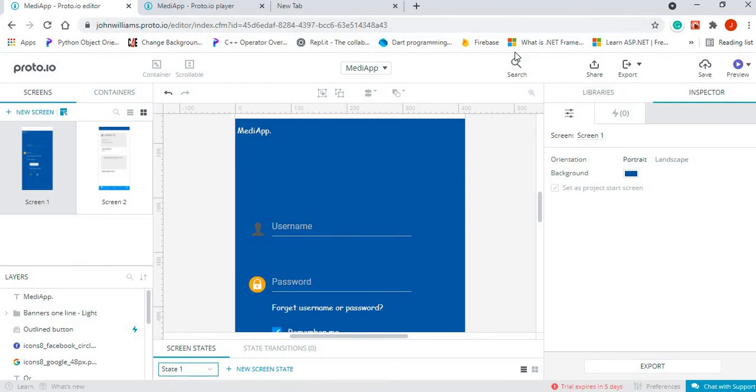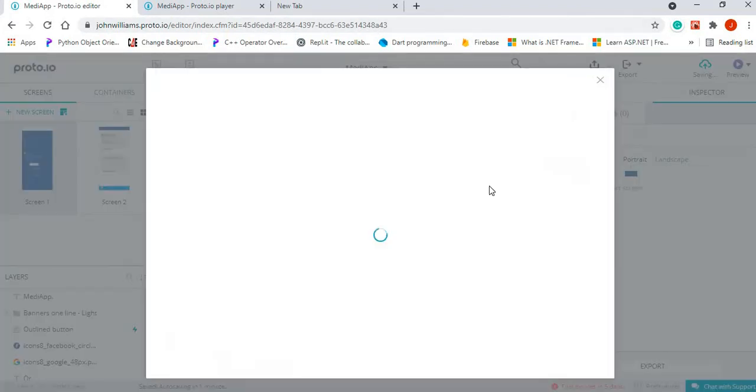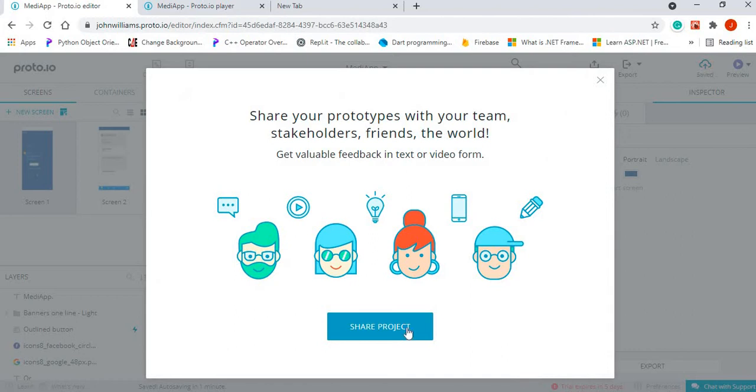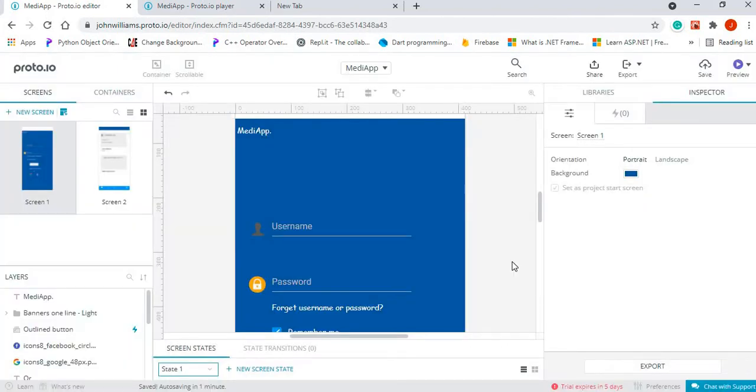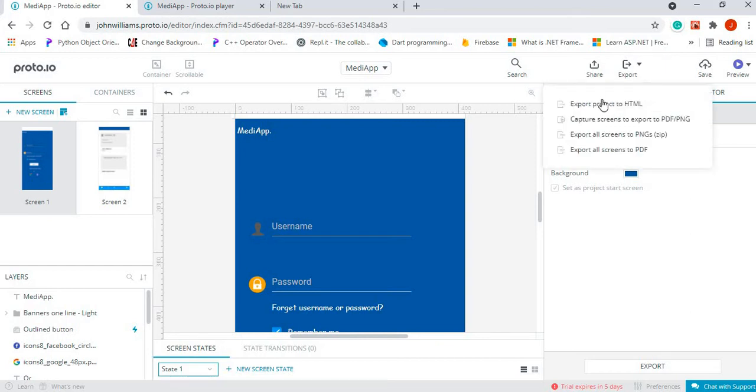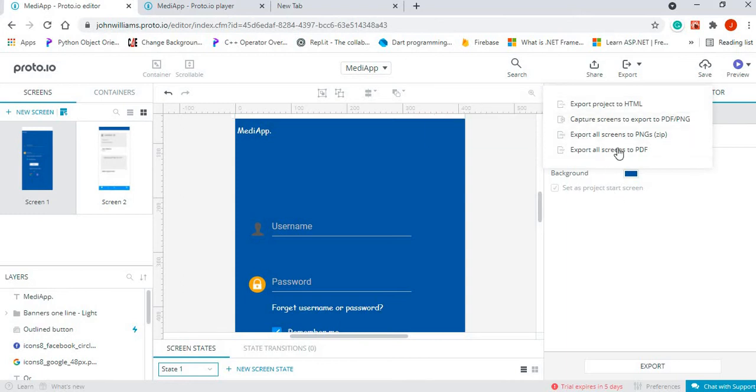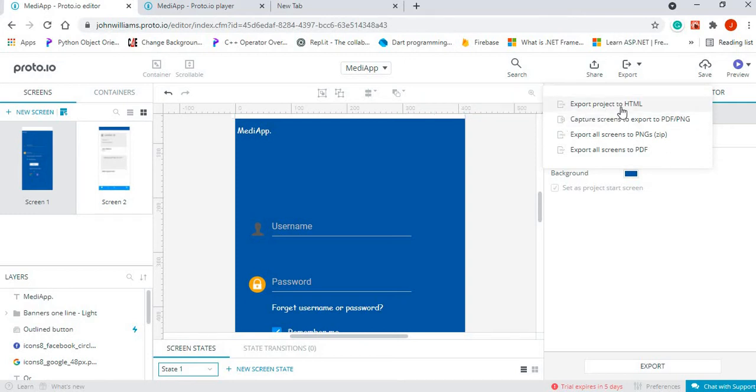Now there are a few options here. You could share your project, but the one that I want to focus on is how to export your project. If we click on the export option, there are different options in terms of how to export your project.